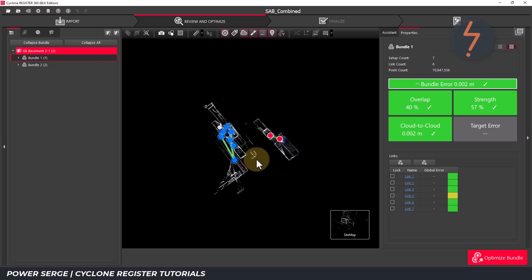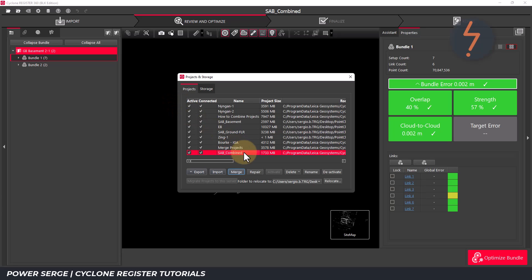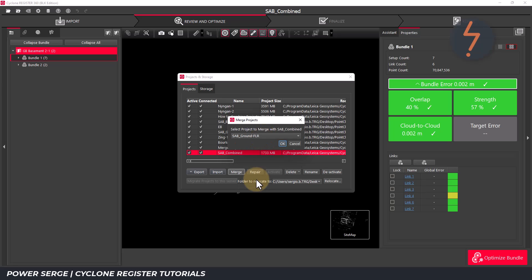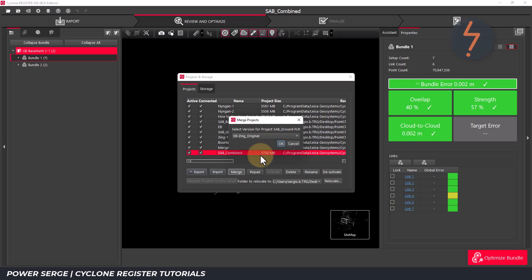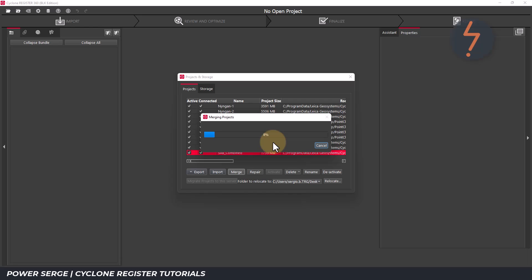In doing that, and to recap that workflow, start on the project and storage dialog. Select the current project. Drop down to the merge button. Select the merging project, which is now the ground floor file. Select the version. Click through the OKs, and finally import.